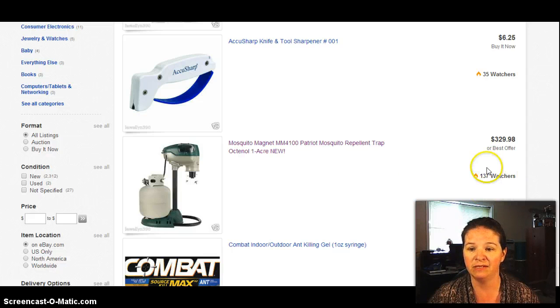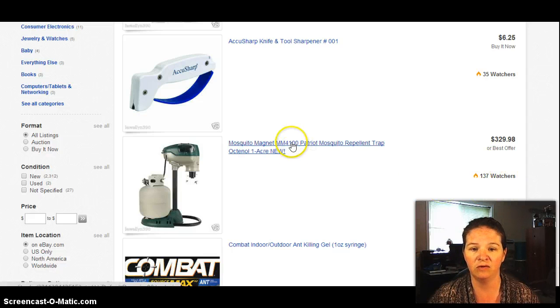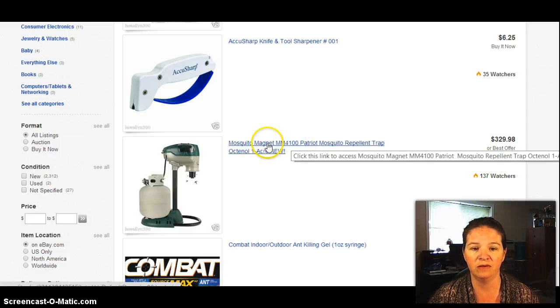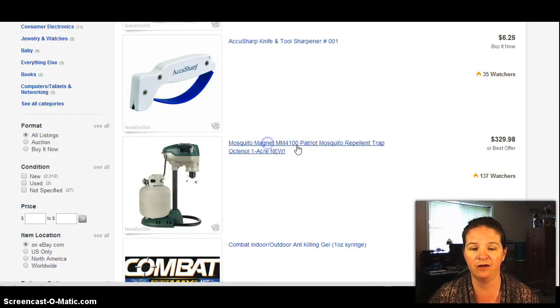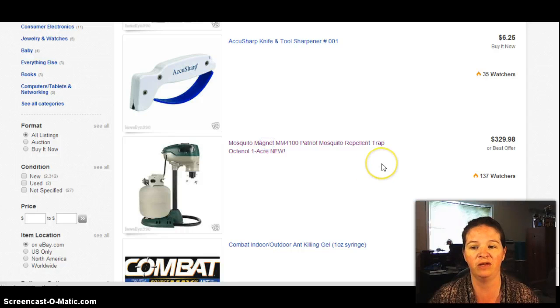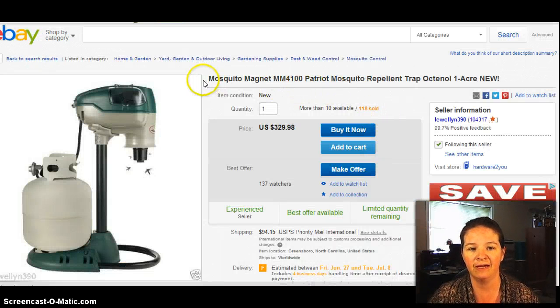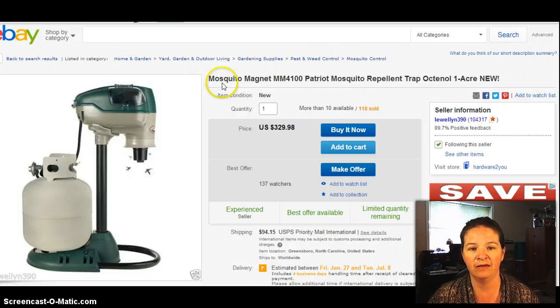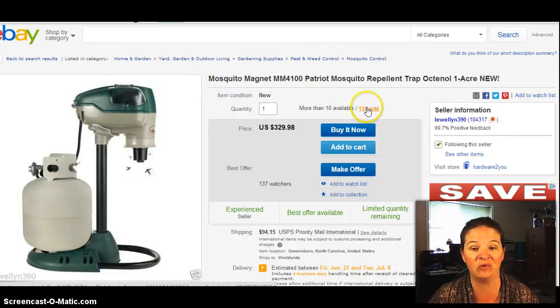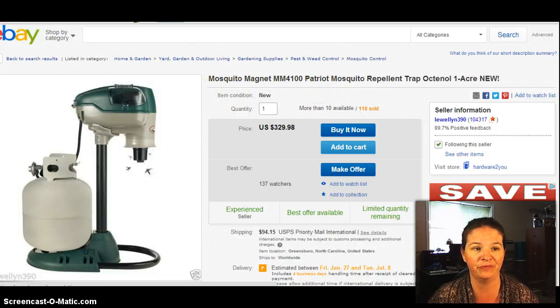So this is like a really good one right here. And if you click on it, you can see how many that they've sold. So at this price, this guy has sold 118 of them. So now you know why I'm following this guy for sure.